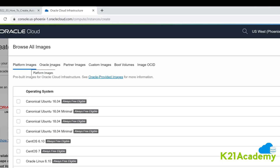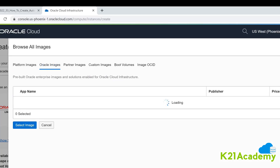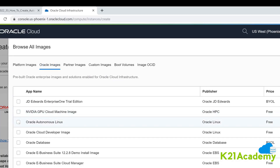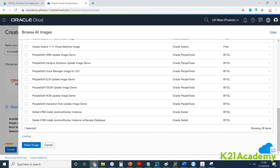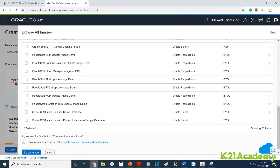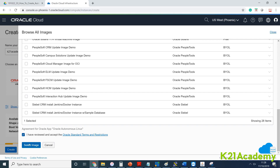Instead of Platform Image, click on Oracle Image. Under the Oracle images, you will see Oracle Autonomous Linux. The price is free. Check the box, scroll down, accept the terms and conditions agreement, and click Select Image.